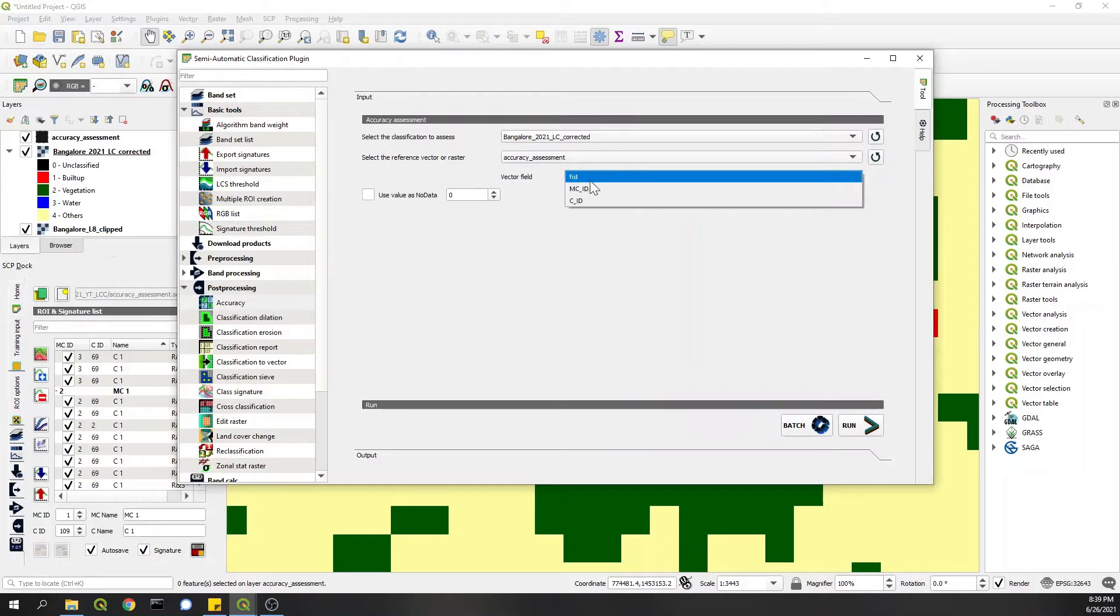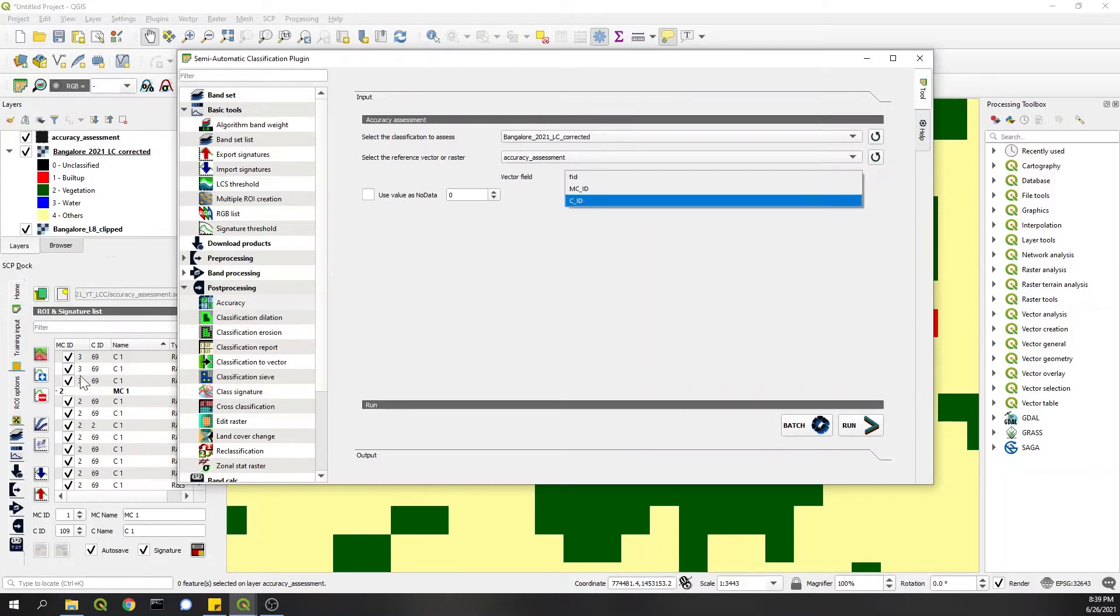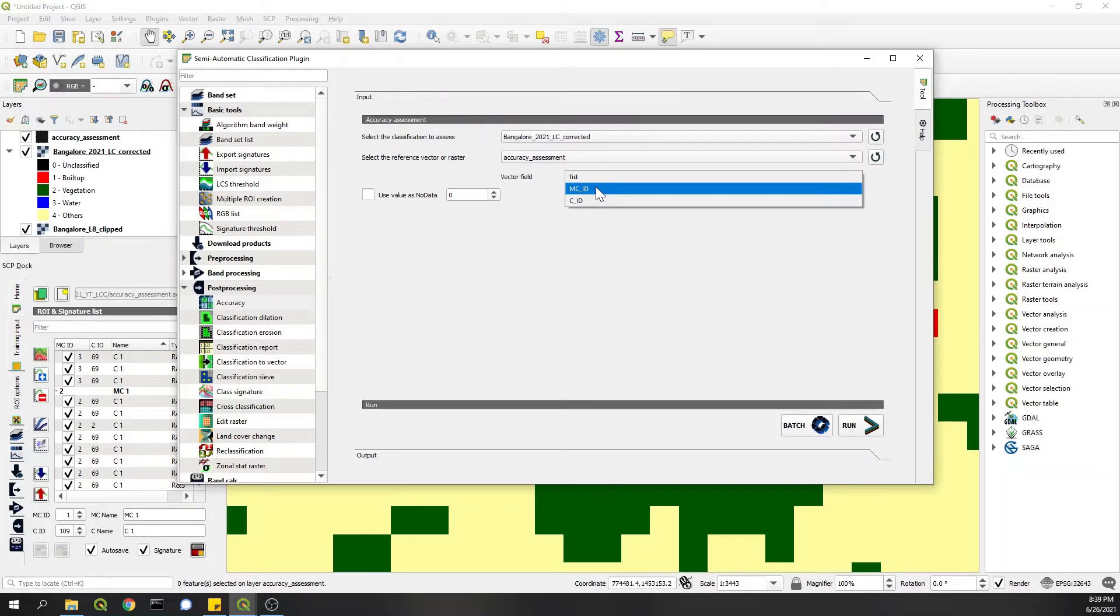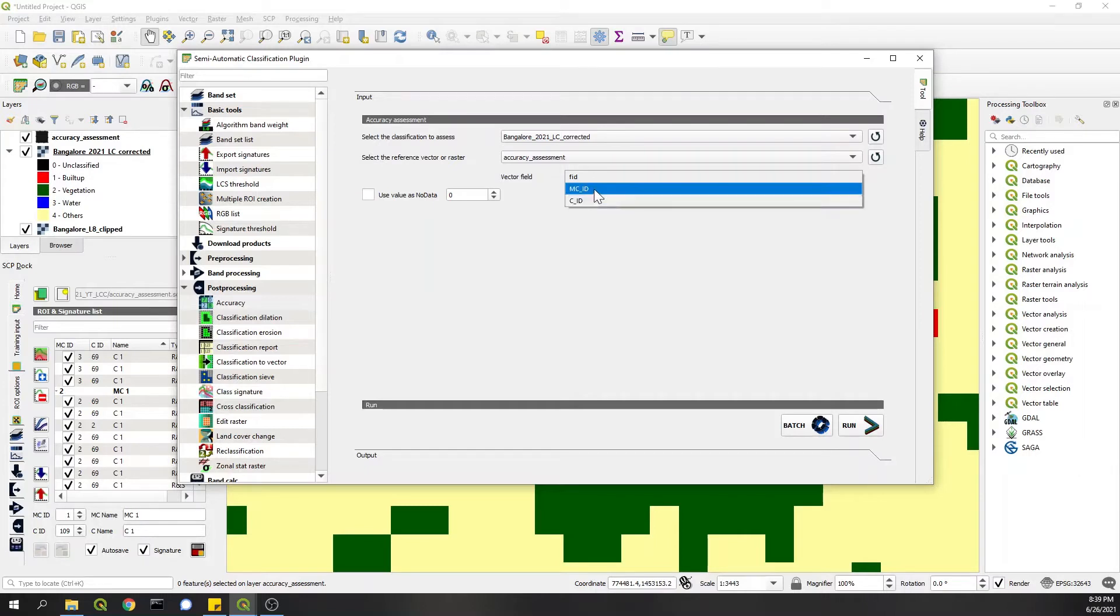In the second one, the vector/raster where classes are, I'll select this accuracy assessment layer that I've created. And in this vector field, I'll choose this MCID because that's what we are dealing with. Again, if in the previous video you used subclasses also, you can always go with CID which will give you subclass-wise classification metrics. So I'll click on MCID and then hit Run.